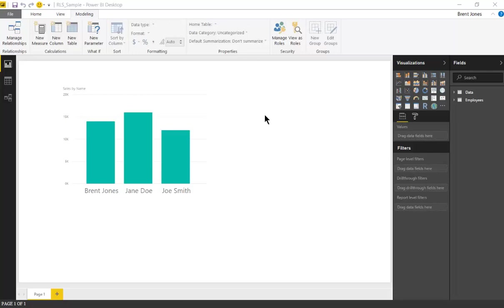Right here I have a simple Power BI file open with just two datasets: data and employees.